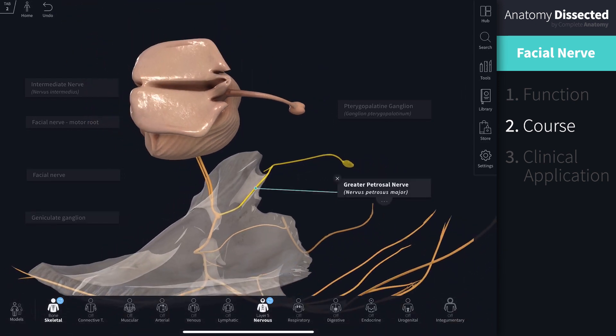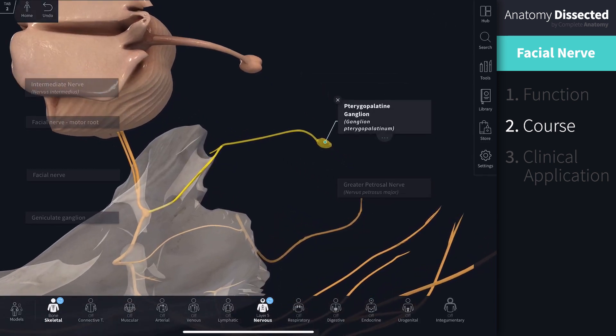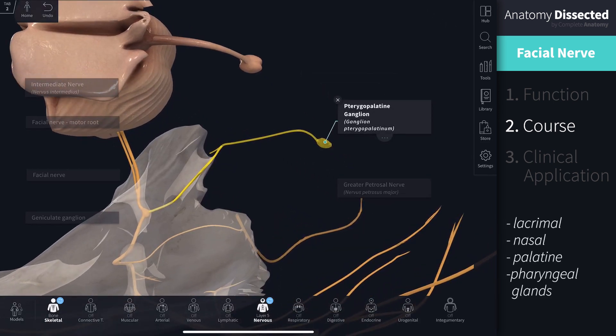The greater petrosal nerve branches from the ganglion inside the bone and travels anteriorly to the pterygopalatine ganglion to supply the lacrimal, nasal, palatine and pharyngeal glands with parasympathetic innervation.